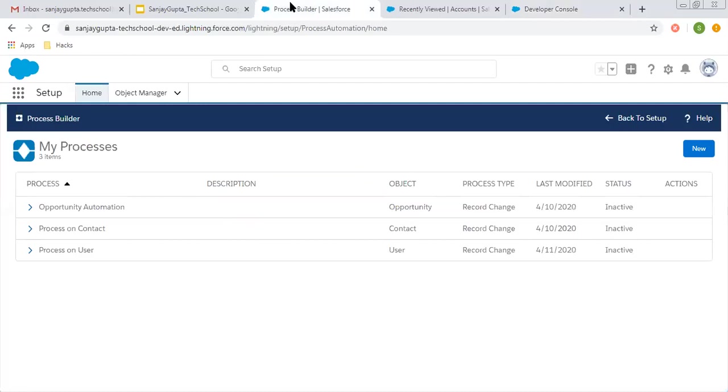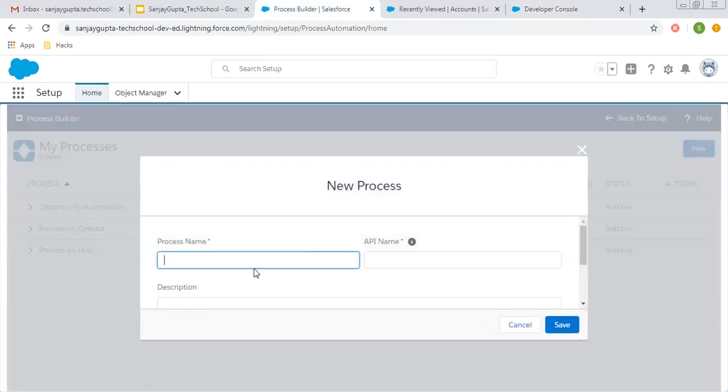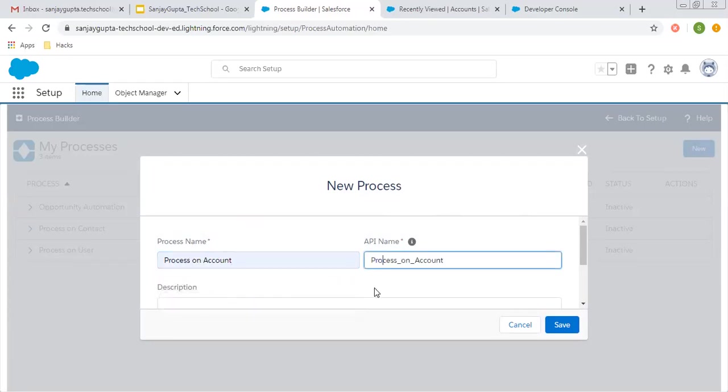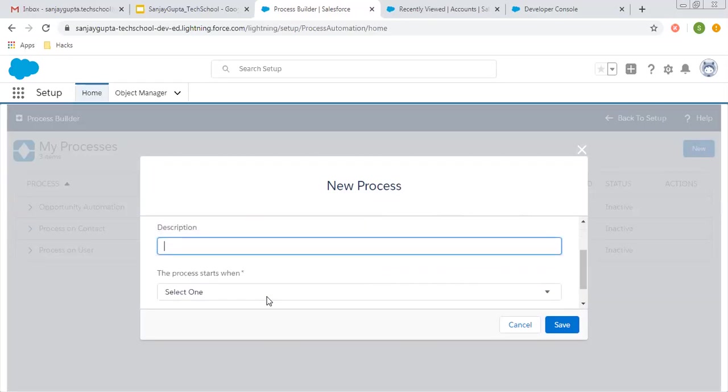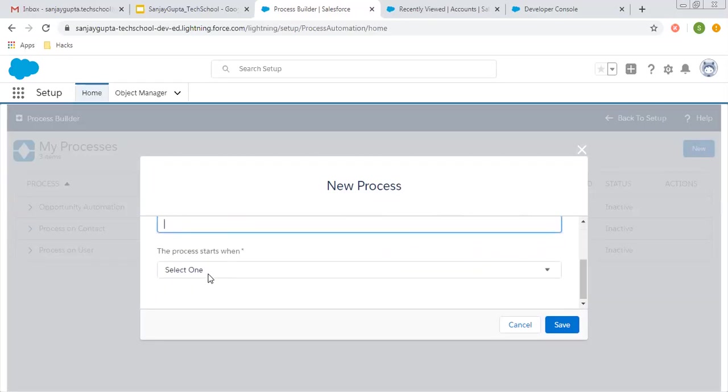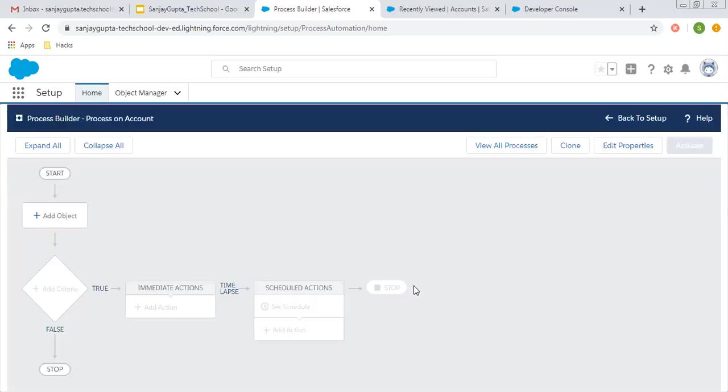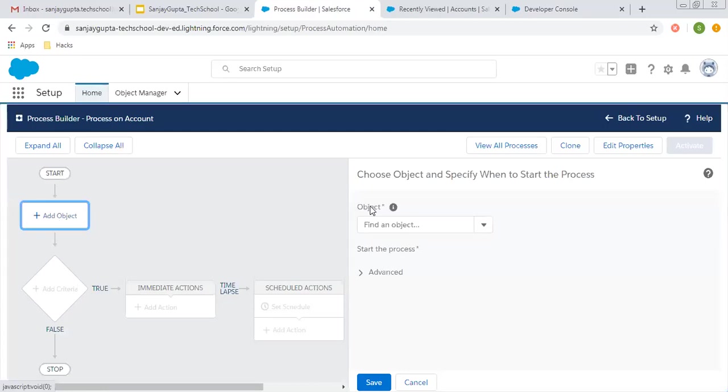Now I'm going to create a process through Process Builder. This process will execute on the Account object whenever a record changes.